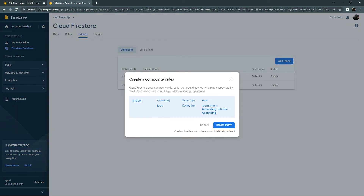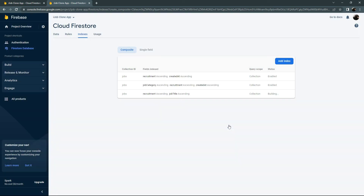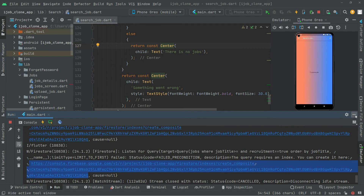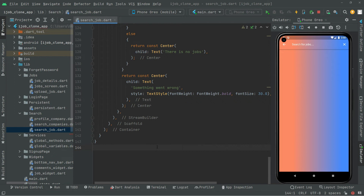Here we are in Firebase. I'll open a new tab, paste the URL we copied from the run output, and press Enter. It's going to simply create an index for us — so whenever we search for a job it will appear and not disappear like before. Simply click on Create Index. The status shows it is building, so just wait for a while. Now the status is enabled, so we go back to the app and hot reload.